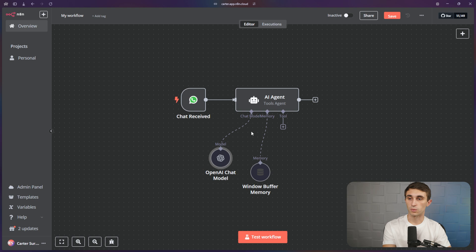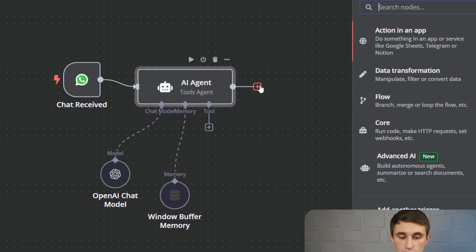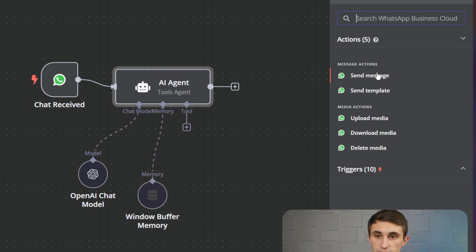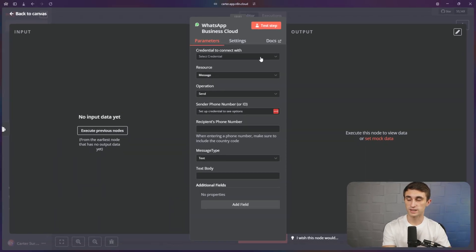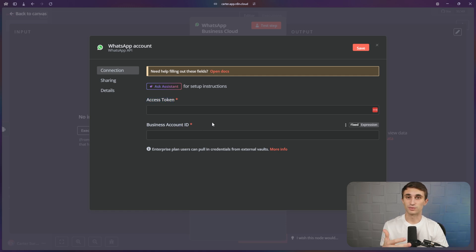What we want to do next is connect the WhatsApp send message. So this is when a chat is received by the agent — the agent has a chat coming in, and now we have to set it up so the agent actually sends a chat out. We're going to hit plus right here, type in WhatsApp, and click on WhatsApp Business Cloud — send a message. We'll need to set up a credential for this as well, but it's a different credential from the other one. So we're going to hit select credential, create new credential. And this time it wants an access token and a business account ID.